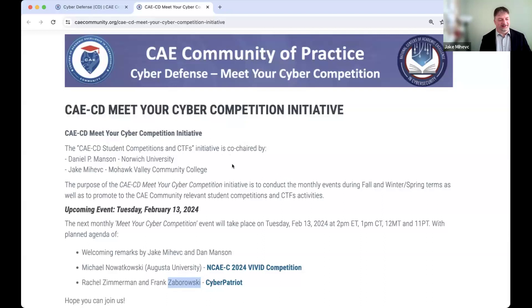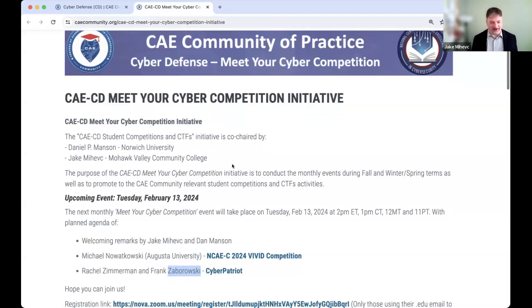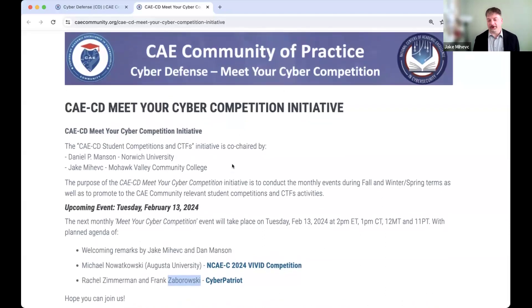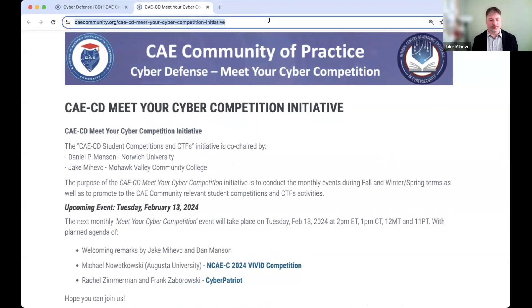Good afternoon, everyone, and welcome to the Meet Your Competition series that is offered through the CAECD Community of Practice. Very happy to have all of you with us today. This is our second year. We're wrapping up our second year of this initiative. We've met with a lot of really good competitions, and thank you all for joining us so frequently.